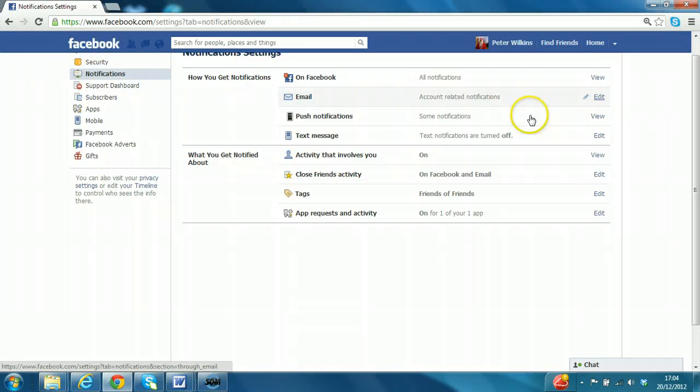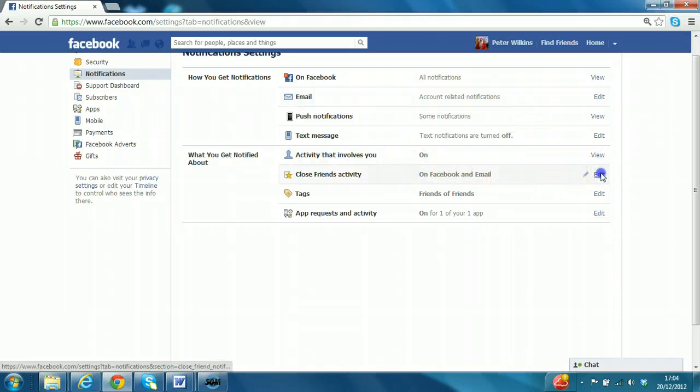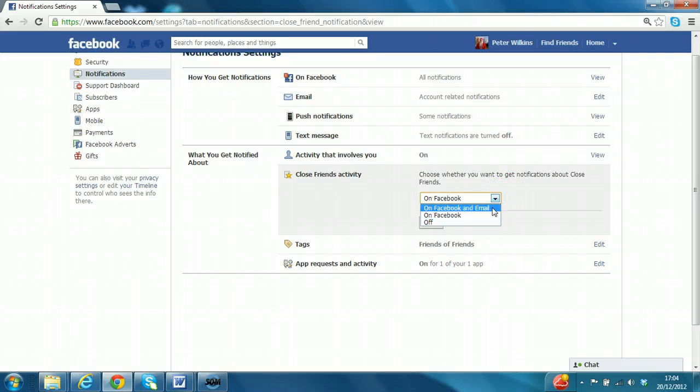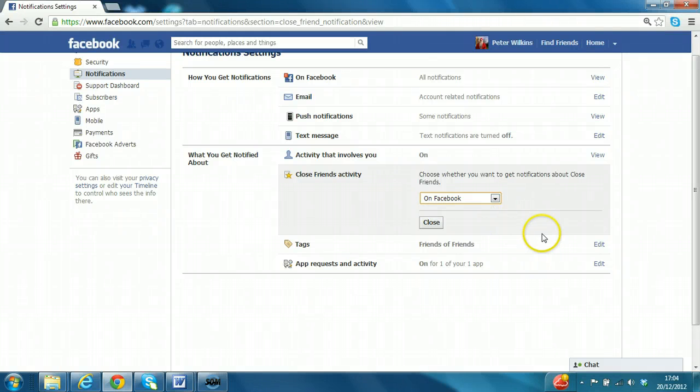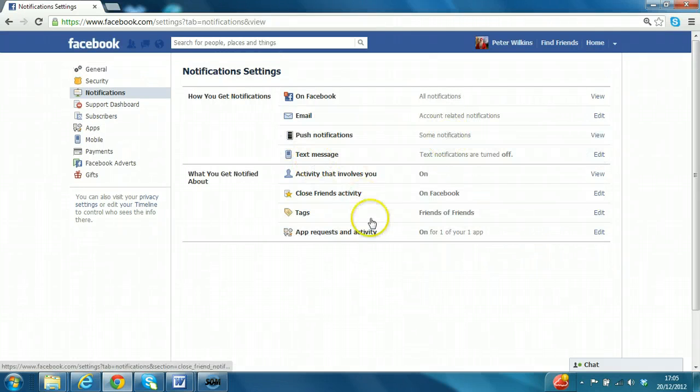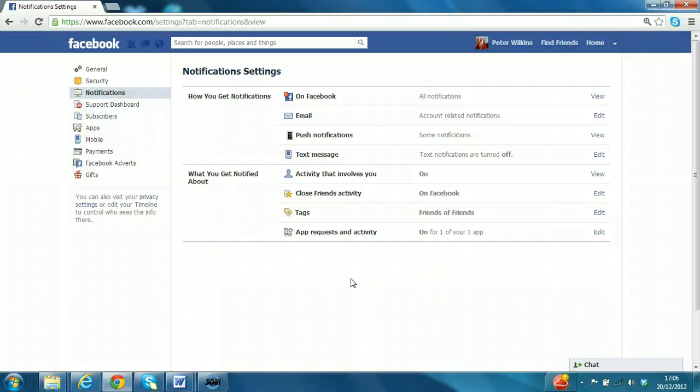In terms of close friends activity, again you can select just get them on Facebook, Facebook and email. So we'll just say on Facebook only. So I can't emphasize enough how important this is. Leaving email notifications untouched can result in a lot of cases in people being bombarded by unmanageable levels of email traffic. And in the end it puts them off using Facebook, which is a real shame.